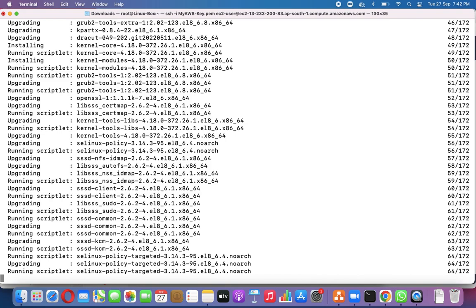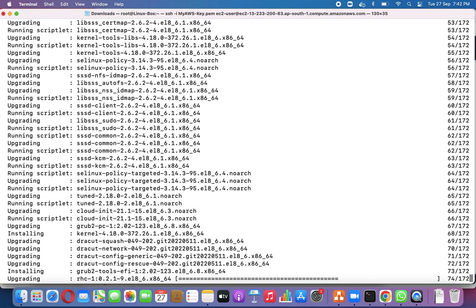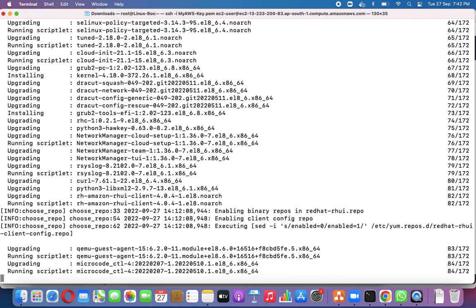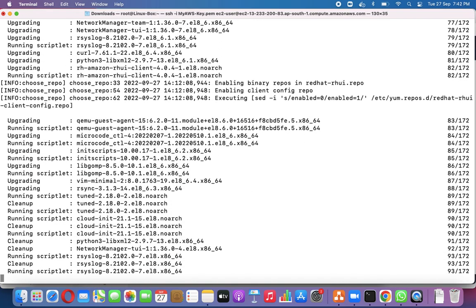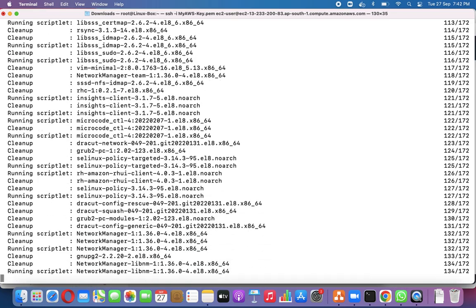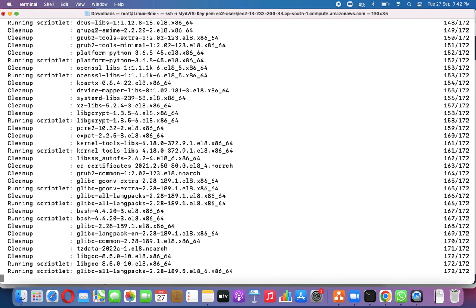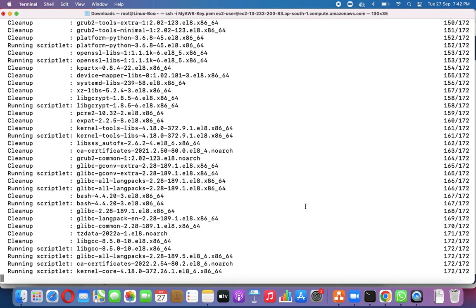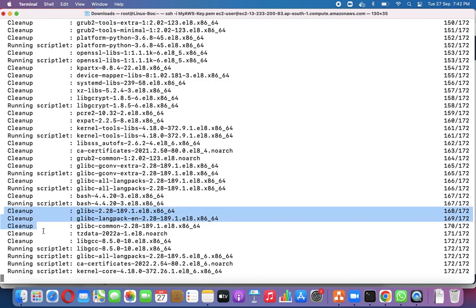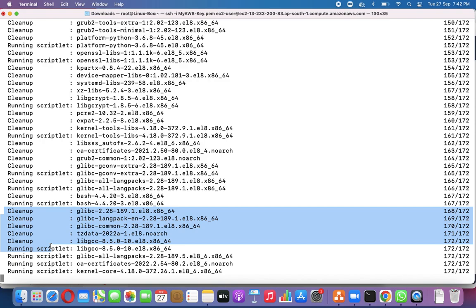I am not pausing the video because I want it to capture every moment of this patching activity. We can see the kernel-core 4.18.x package has been installed. The update process is not only installing packages but also cleaning up unwanted ones, so in that way we can ensure our system is being patched properly.